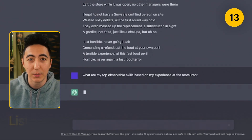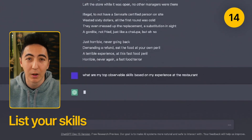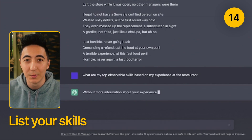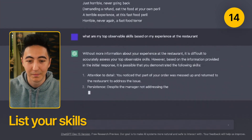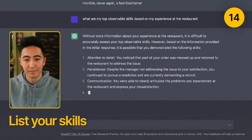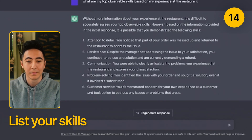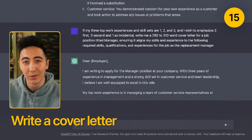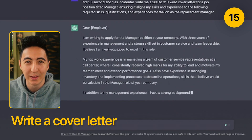You can have ChatGPT find out what the top observable skills are based on something that's written online, such as maybe your resume. Maybe you're applying for a job and you want to have a cover letter written — you can use ChatGPT for that as well.